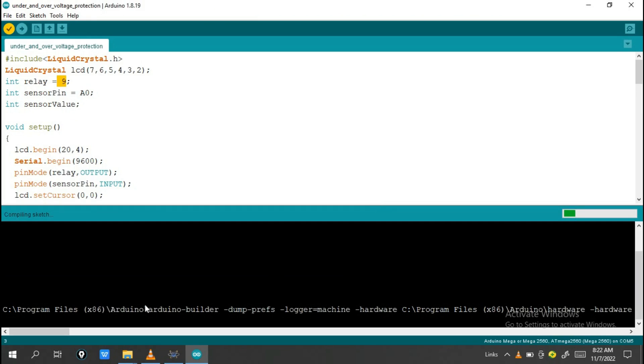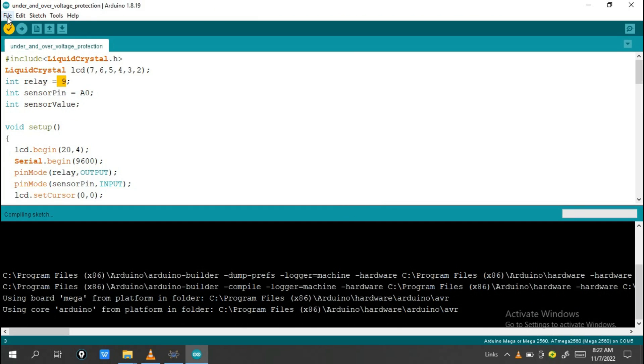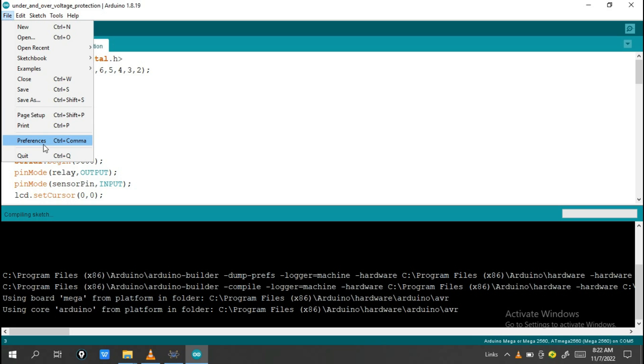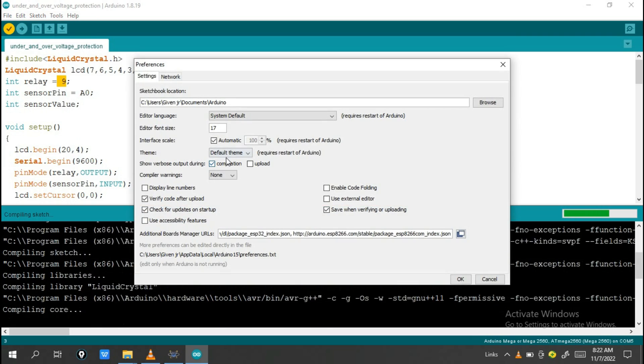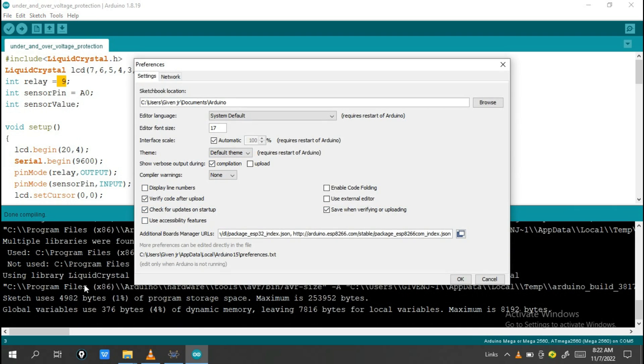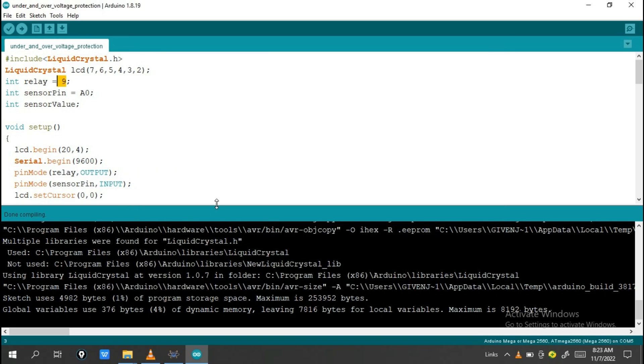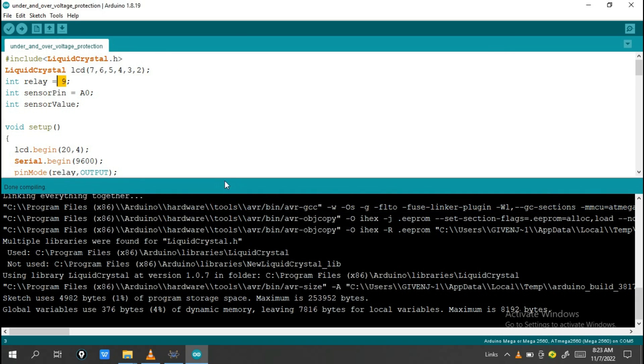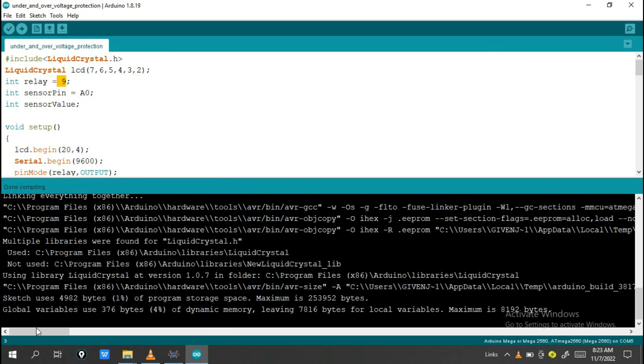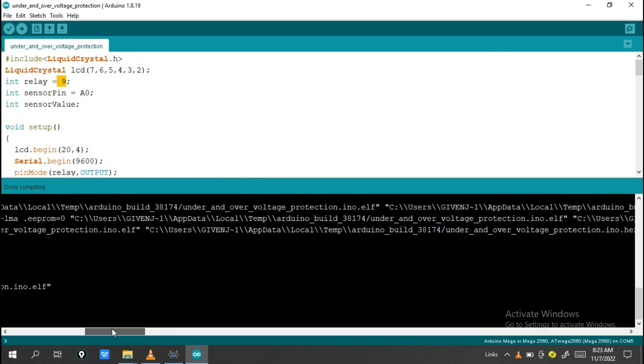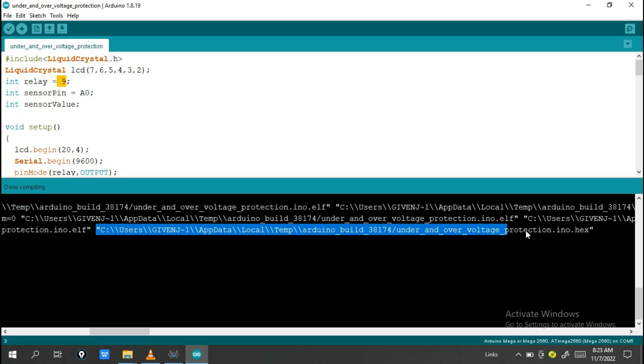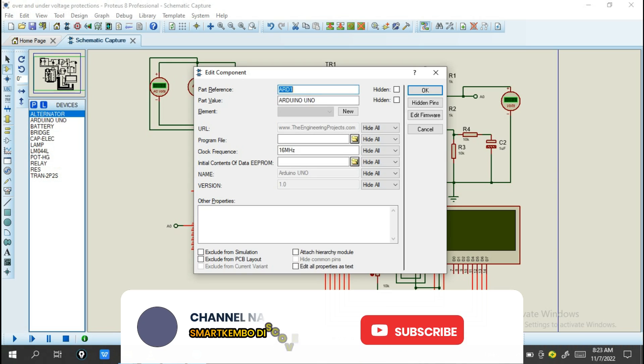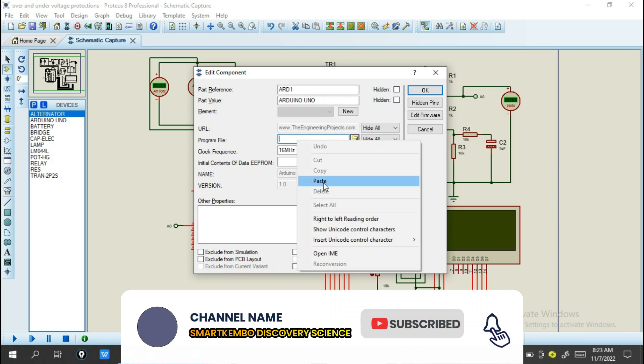Sometimes you don't see this output, so you need to go to file preferences and mark compilation. You get these files and this output. So click, go into this and find out the dot hex. I'm going to highlight from this to dot hex, then click Control C on your keyboard to copy. Then go back to Proteus and paste it.